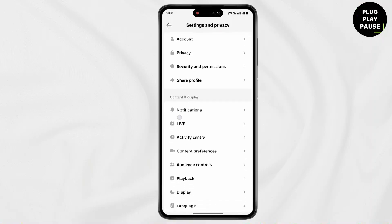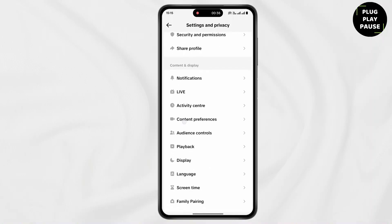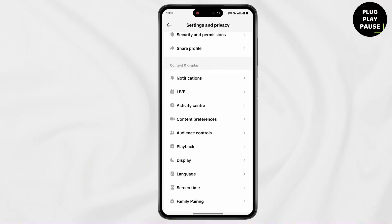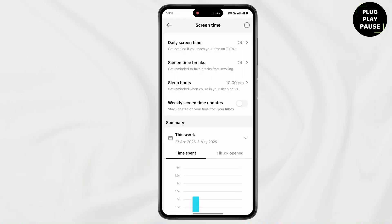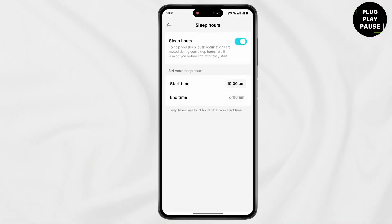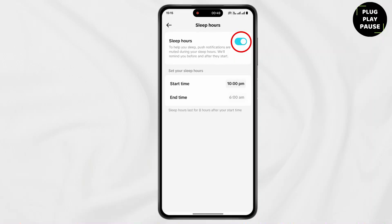Now simply scroll down. Under content and display, tap on screen time. Now tap on sleep hours. Now simply disable this toggle for sleep hours. Then tap on turn off.